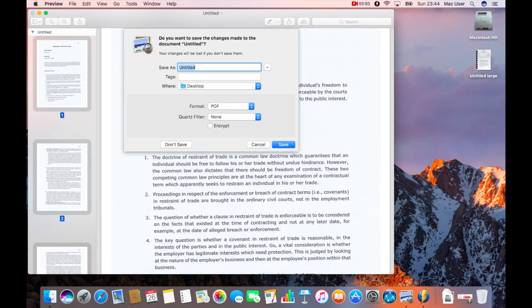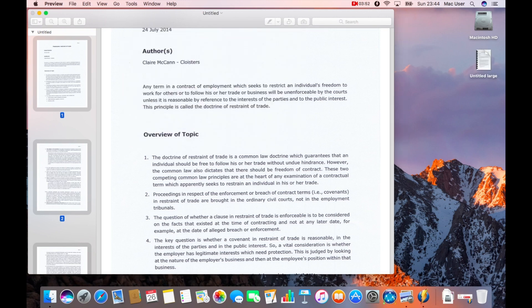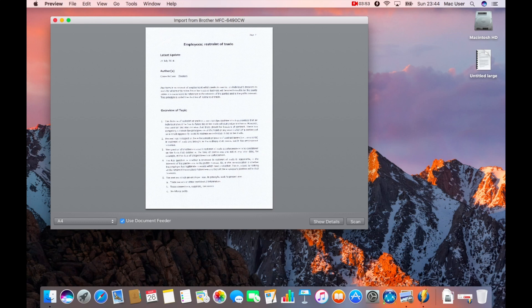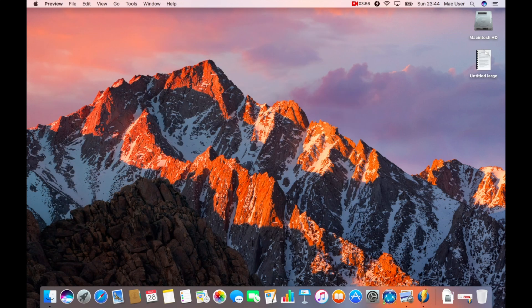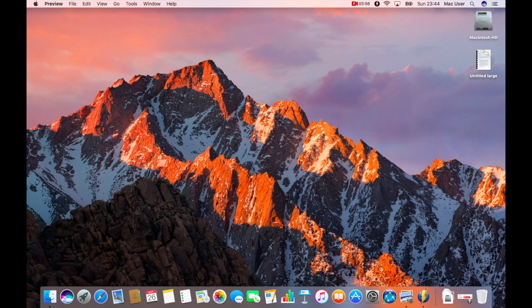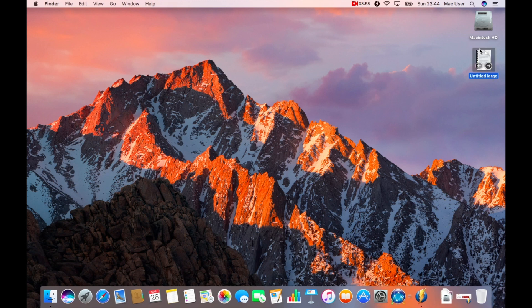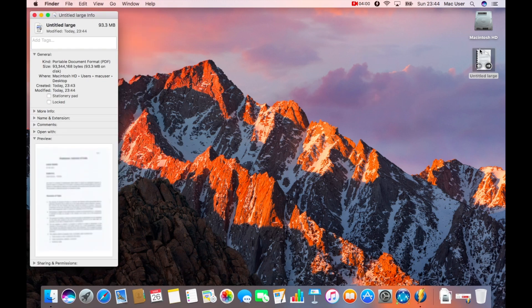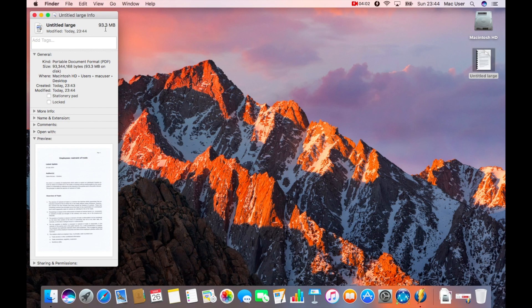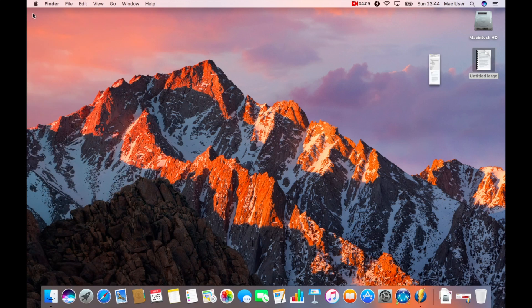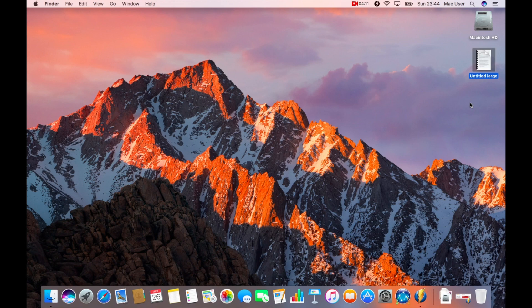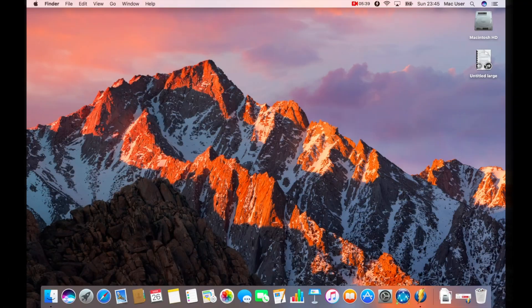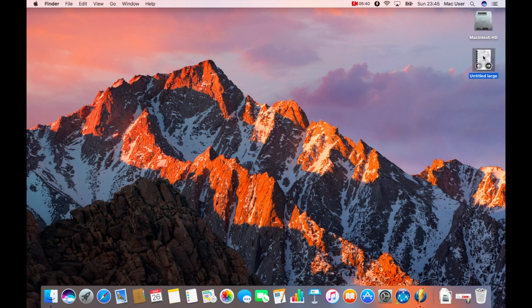There are other ways that you can do that, but this is just the way I do it. Then I close that down, close down the scanner software and there I've got my document. If I press command and I, it highlights how big the file is. As you can see, it's quite a large file. You would not be able to email that out to anybody, but it is scanned at a high resolution so it would print off quite happily locally.